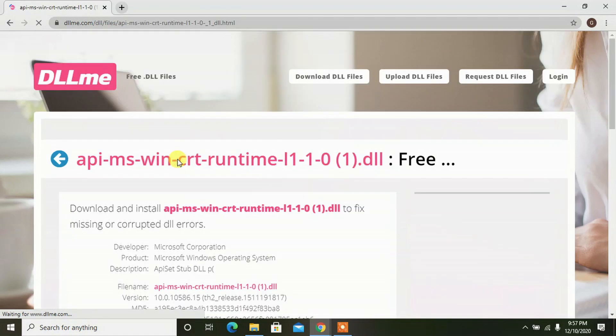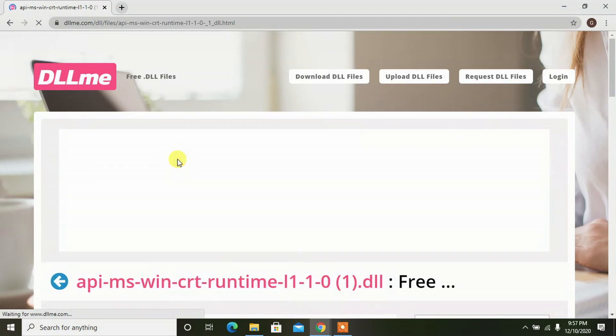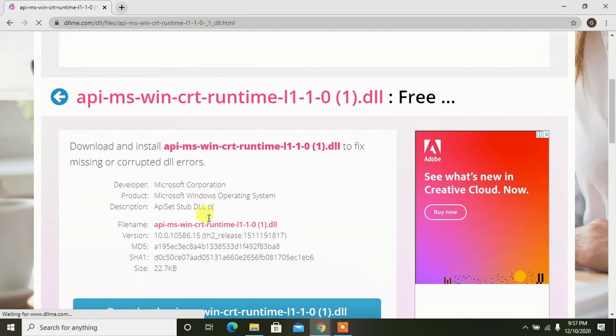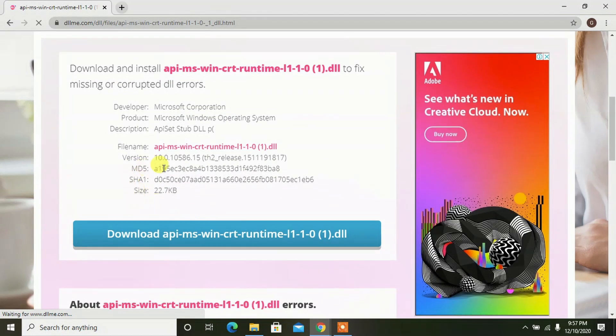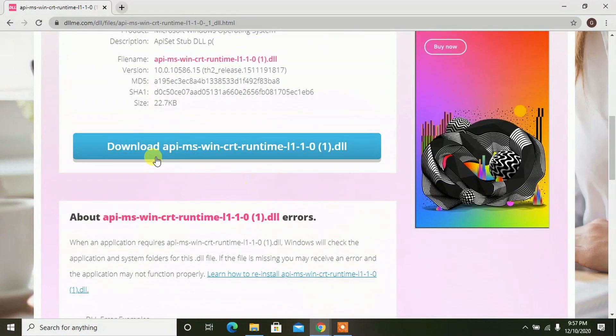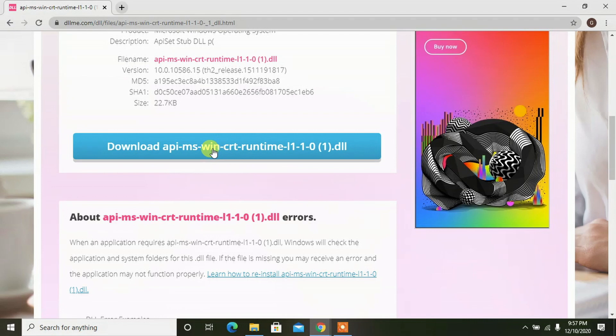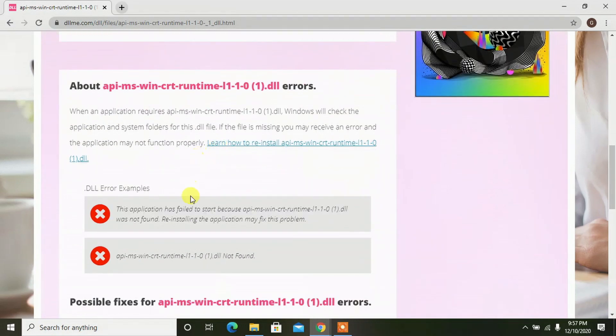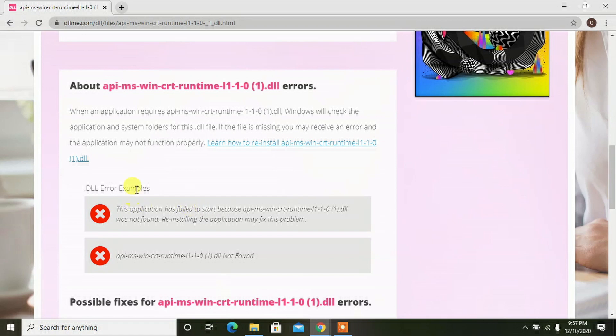Click on it. Now we can see some information regarding this particular program. This is the link where you have to click to download this particular program, and some information regarding this error is being given. If you are getting this type of an error, you have to download this particular file.